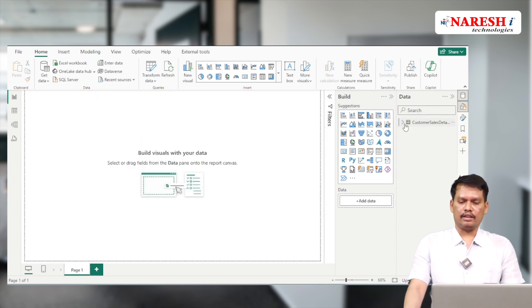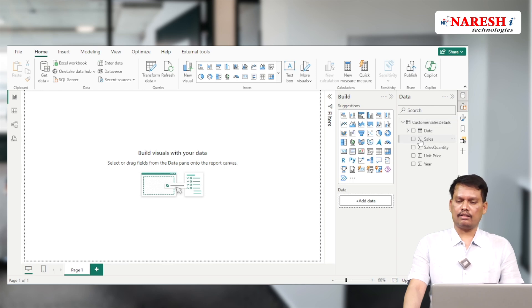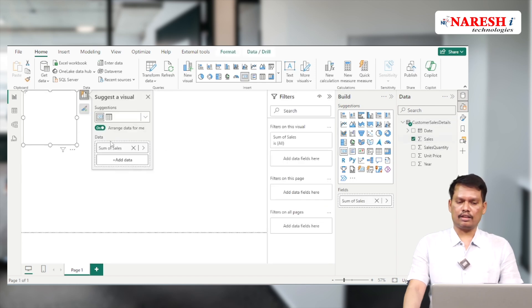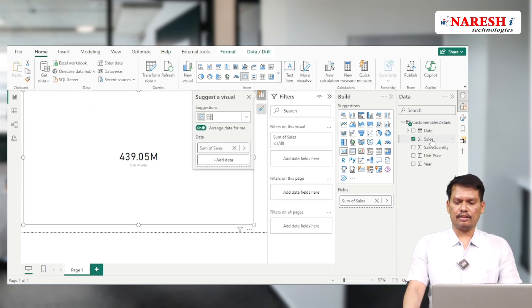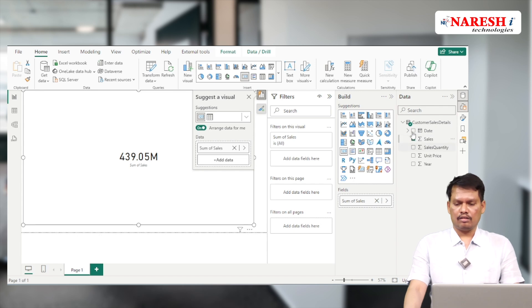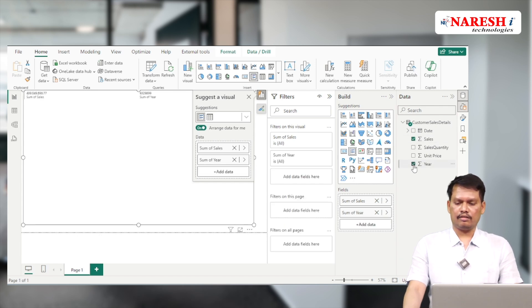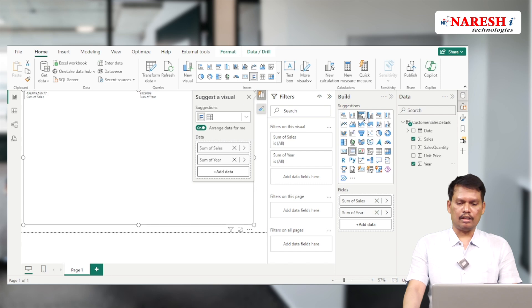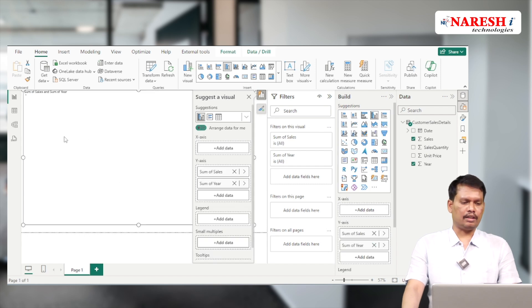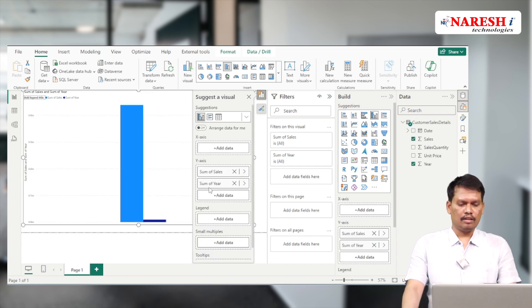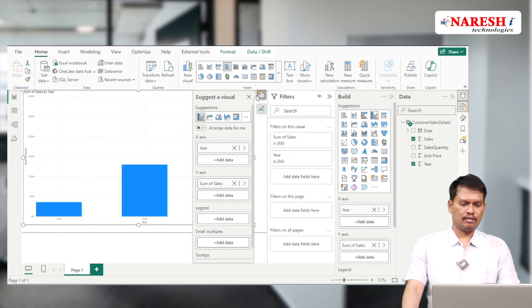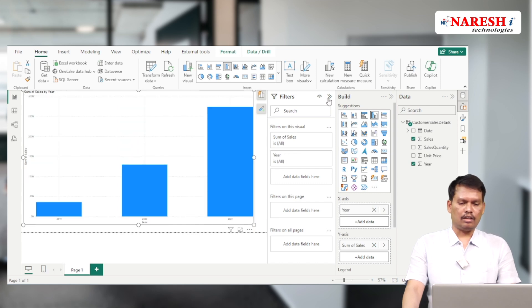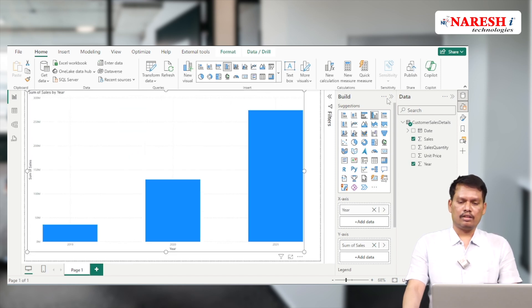Now we need to create a chart. I'm taking sales, check the box, and expand this. Let's take the year - this should be in a column chart. The year should go to the x-axis.